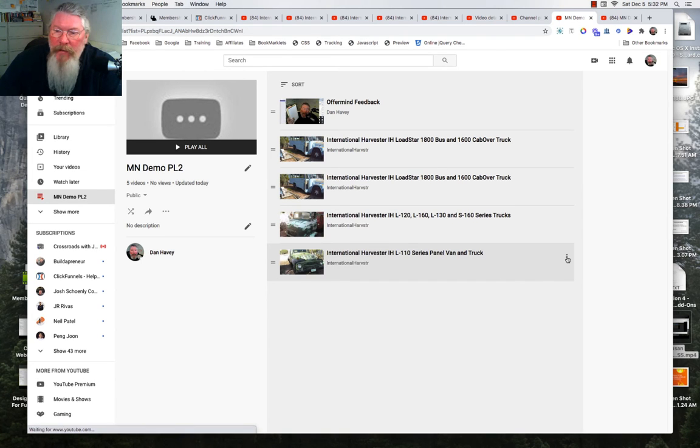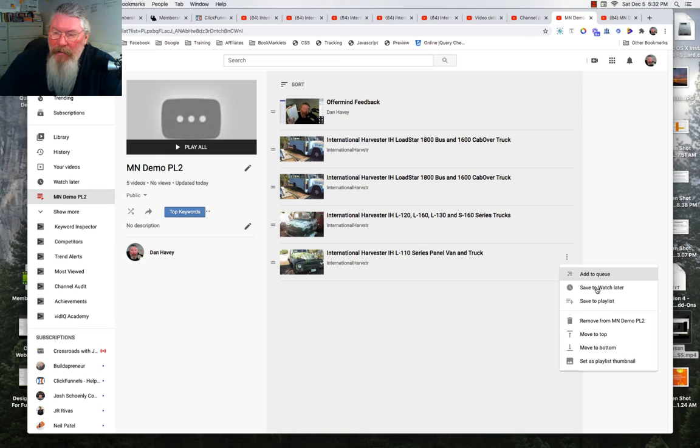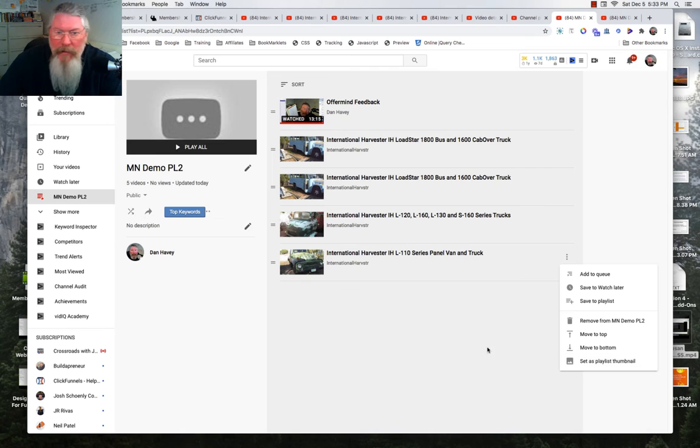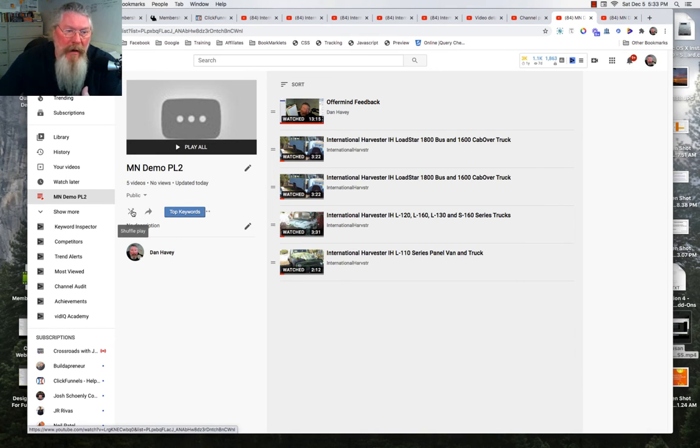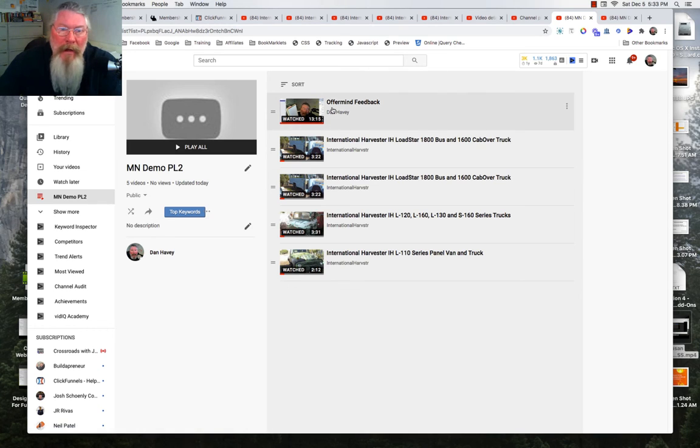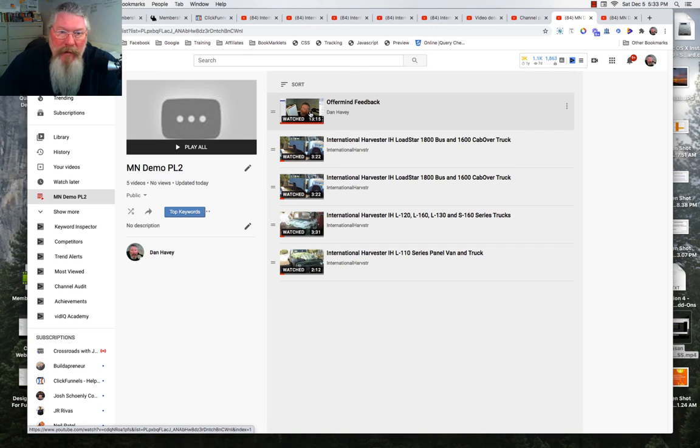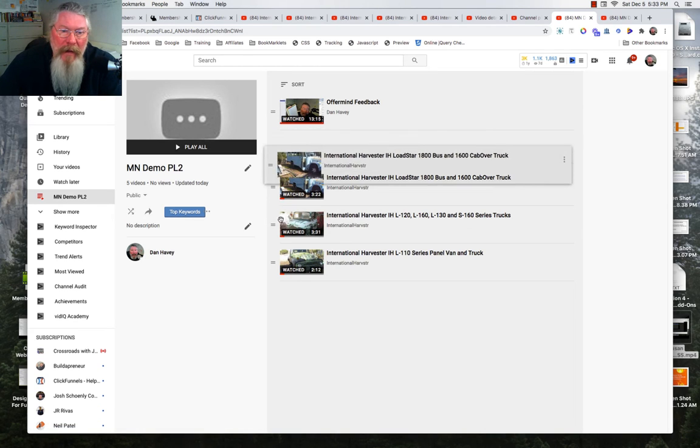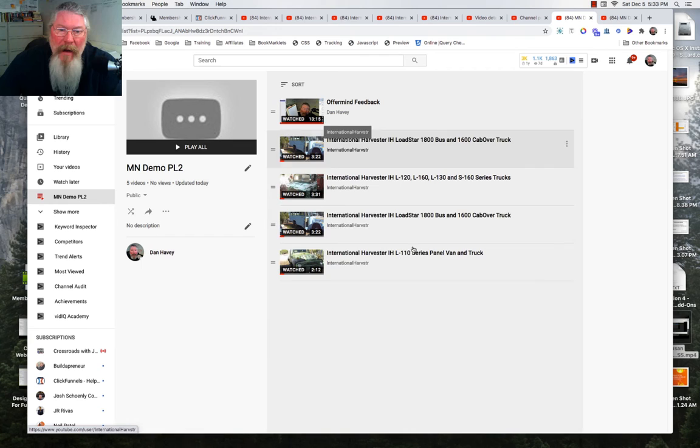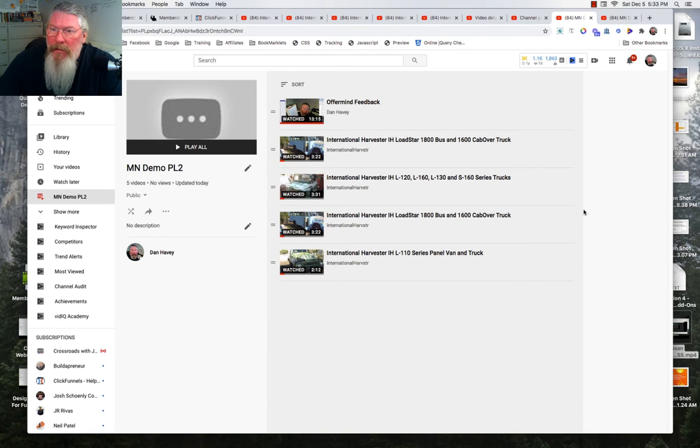Because then what you can do is you can come along and you can reorder them. So we can move them around like this. Or let's just click on the three dots again. We can add it to a queue, watch later, save the playlist, we can remove it, top, bottom, add it as a thumbnail. We don't want to do that. But then over here you can also have it shuffle play, which in this case we don't want it to do that, because we want somebody to come in and watch this video first and then watch the other videos in the order that they are. And like I said, you can move it around.